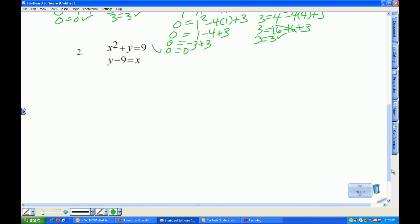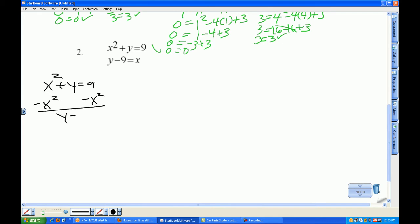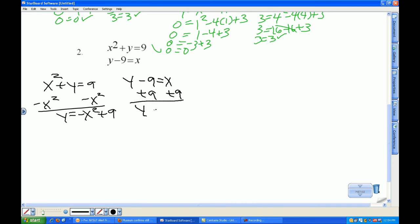Let's take a look at problem number 2. If two equations are set equal to y, then I can set them equal to each other. So I have x squared plus y equals 9. I can subtract x squared from both sides and get y equals negative x squared plus 9. My other equation, if I add 9 to both sides, gives me y equals x plus 9. So now both of them are equal to y and I can set them equal to each other.